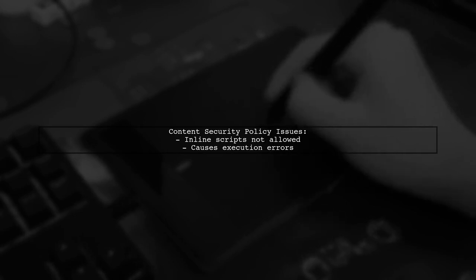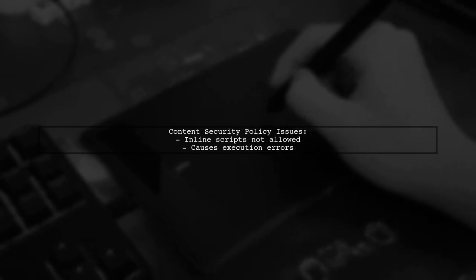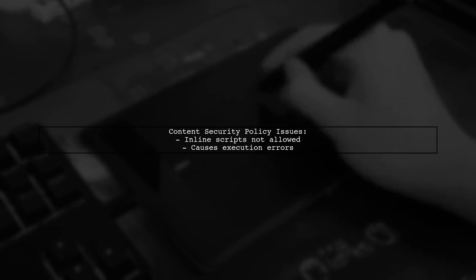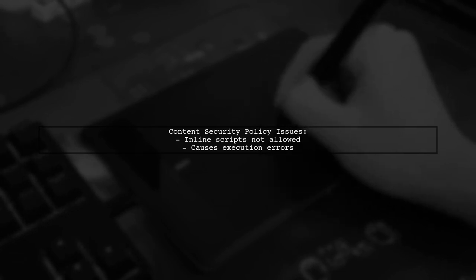The main issue is related to content security policy. Inline scripts are not allowed, which can lead to errors.